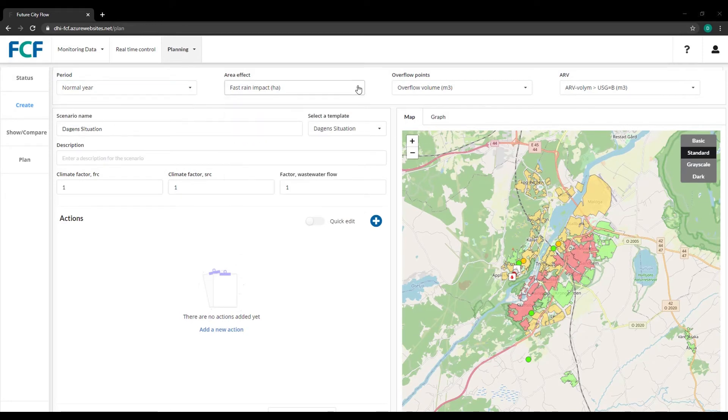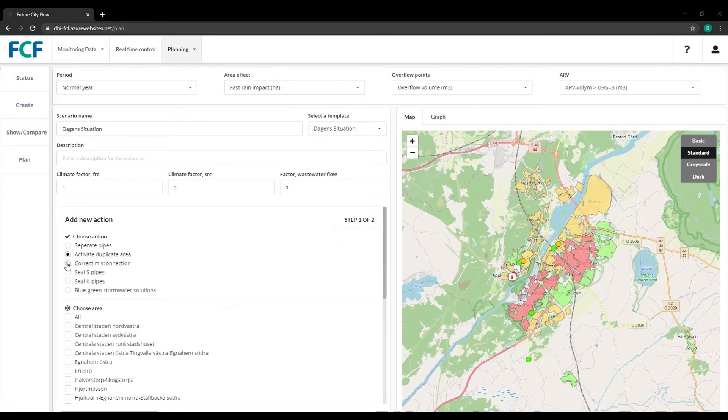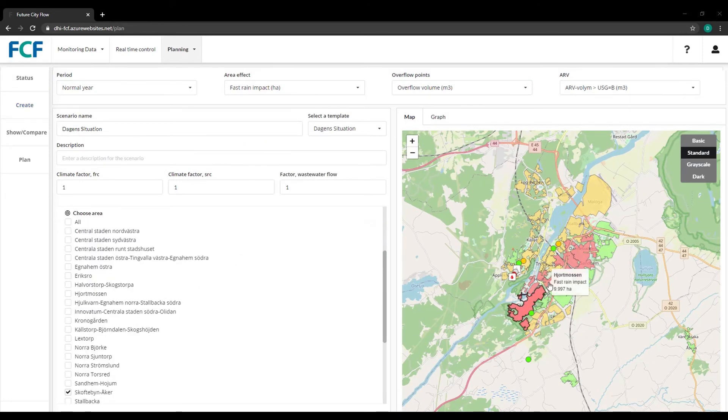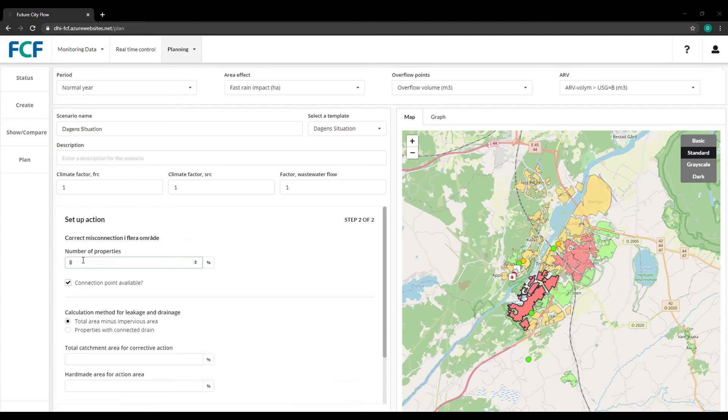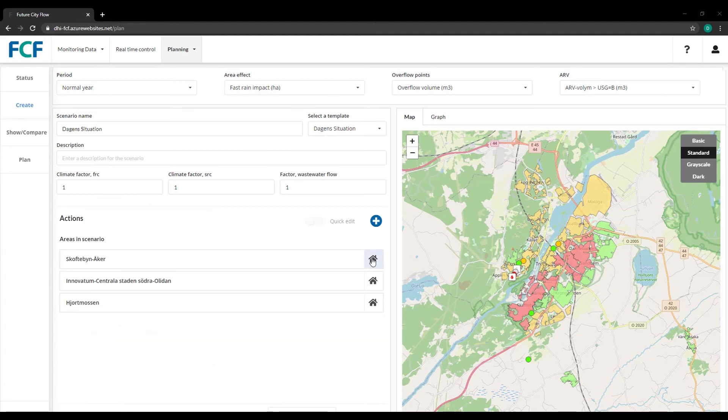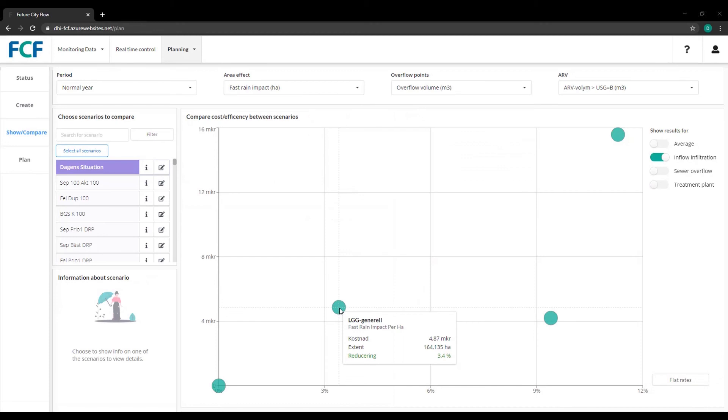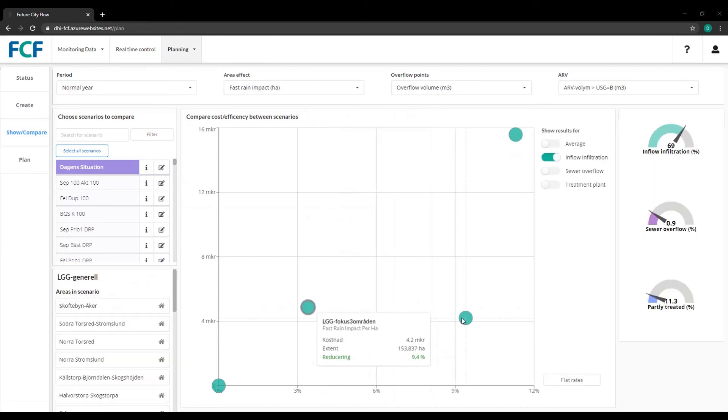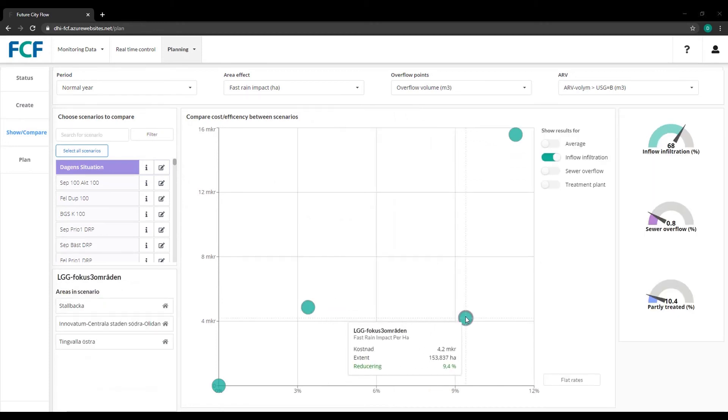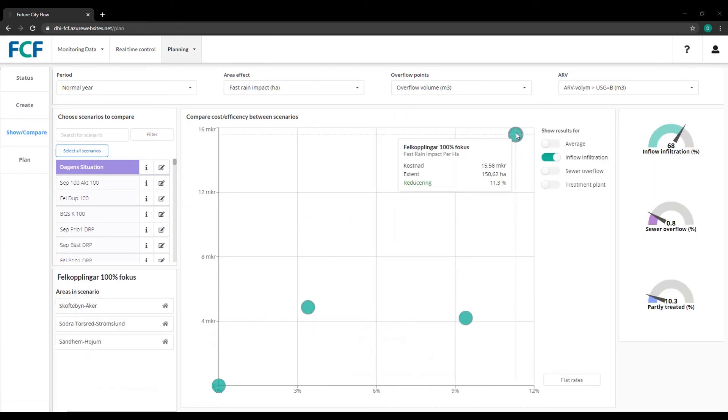Select mitigation measures and affected areas, determine the effect of your actions, and compare costs and effects of different scenarios to plan for optimized utilization.